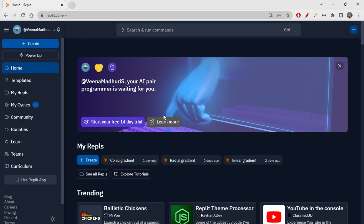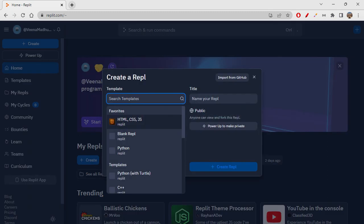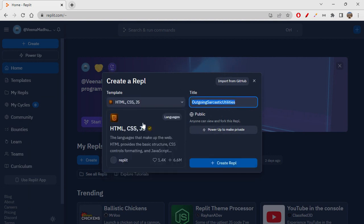Hi folks, how are you all doing today? Today we will be learning about iframe, which is a very important tag. What is iframe, how to use it, and how can you embed something into your web page using iframe — we'll see all of it.